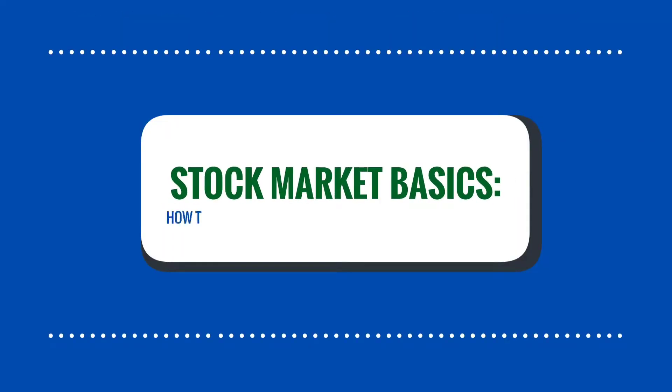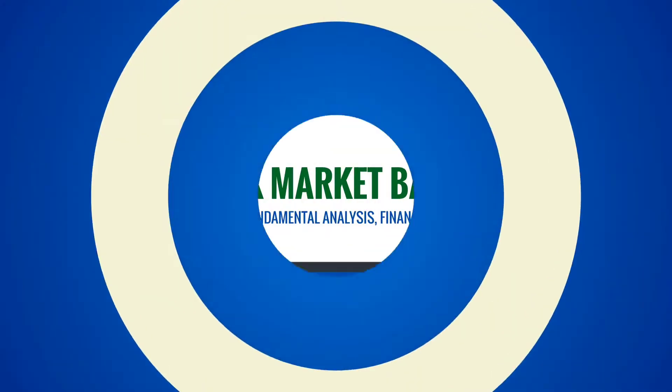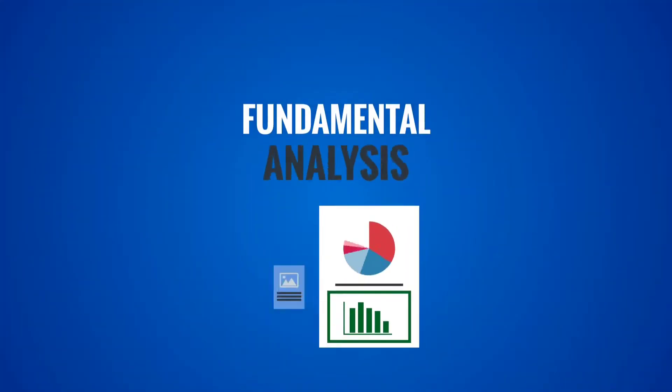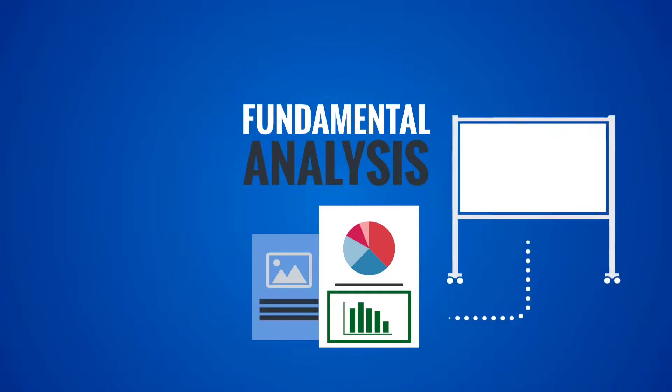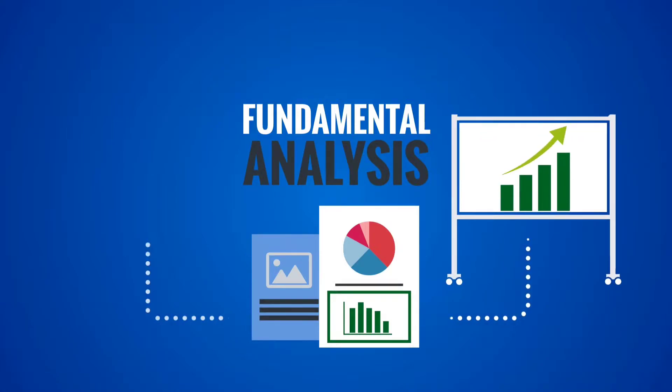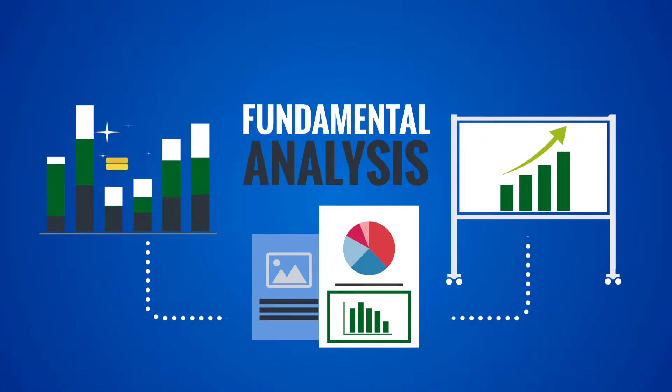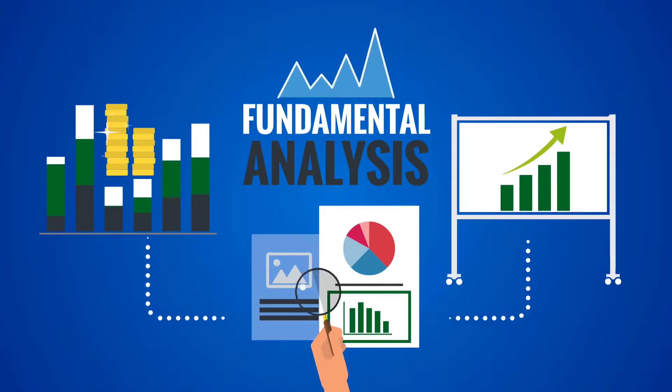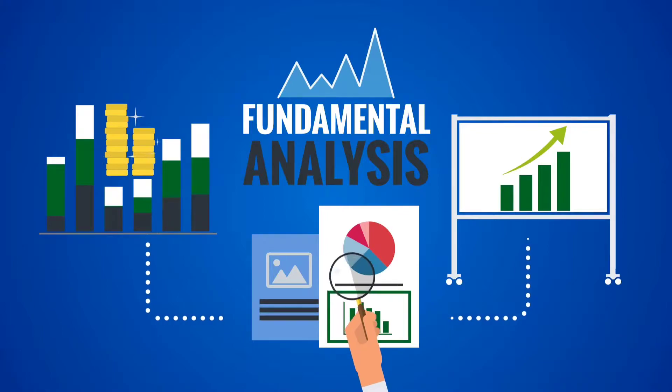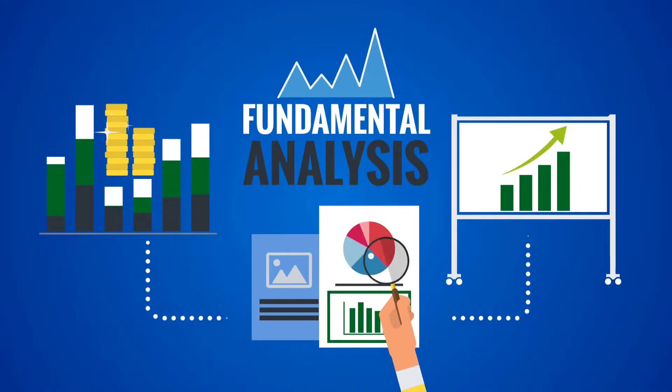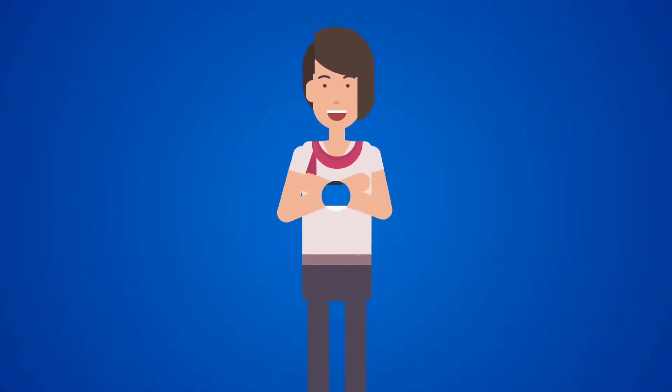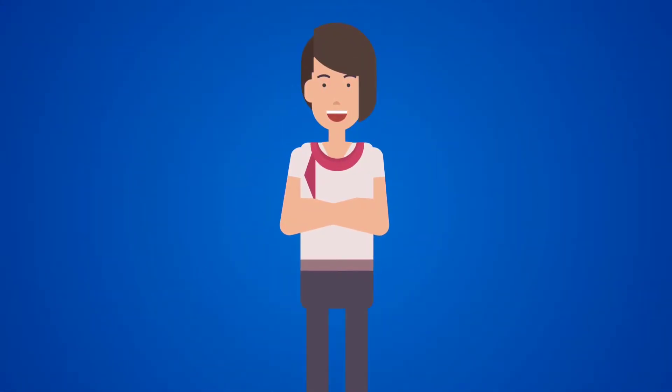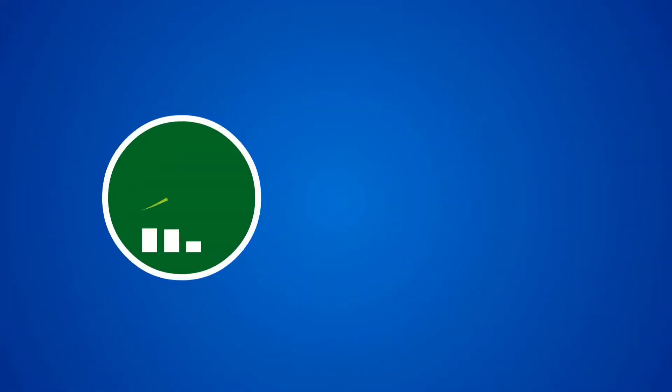Stock market basics: how to read fundamental analysis financial statements. Fundamental analysis is a way for you to get insights on the companies that you invest in and know how they are earning money and what they are doing to your money. All these things are good to know so you can have extra confidence in your investment.